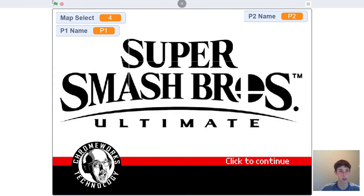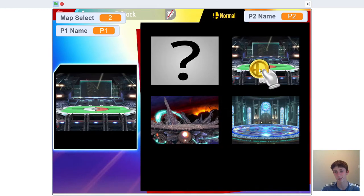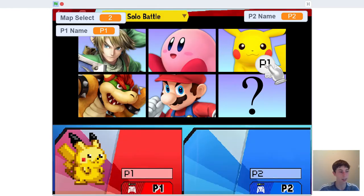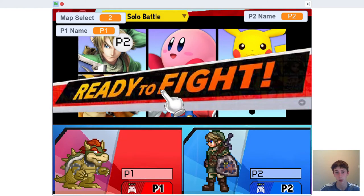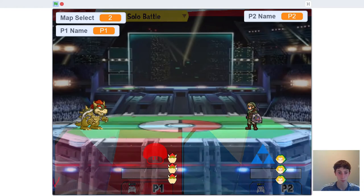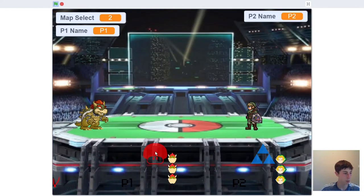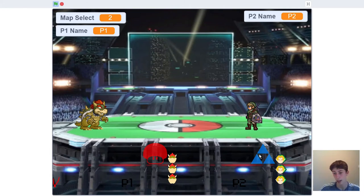It's starting to come together now. We still have to add in some health display, show our names better, and add a little icon. But all that stuff is pretty easy.